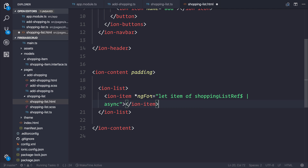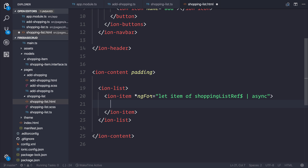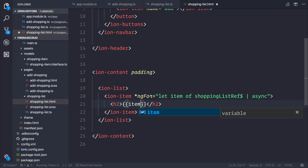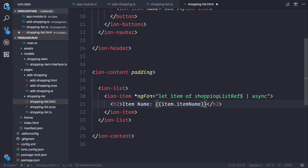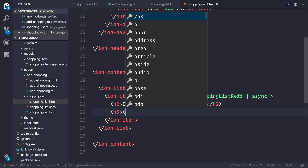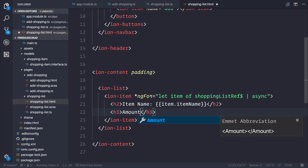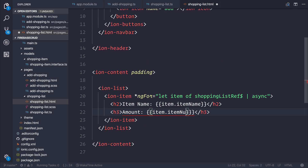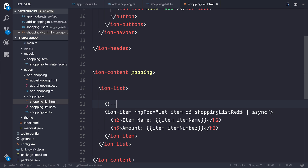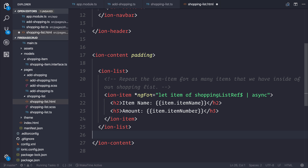What the async pipe does is allow Angular to handle all of the unwrapping, subscribing, and unsubscribing of our observable, and instead we get the data back like a normal array. Because if we didn't use the async pipe, this wouldn't work. So now it's essentially going to repeat this item for however many items we have inside of our shopping list. Let's start with an h2 and say item.itemName, and we can do the same with an h3 for item.itemNumber to show the amount.